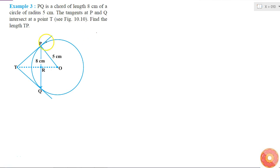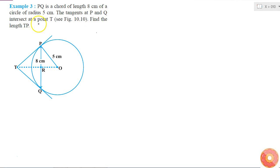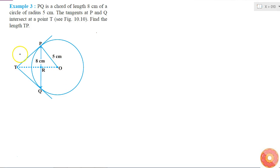PQ is a chord of length 8 cm of a circle of radius 5 cm, so PQ = 8 cm and OP = 5 cm. The tangents at P and Q intersect at the point T, so TP and TQ are tangents of the circle. Find the length TP.